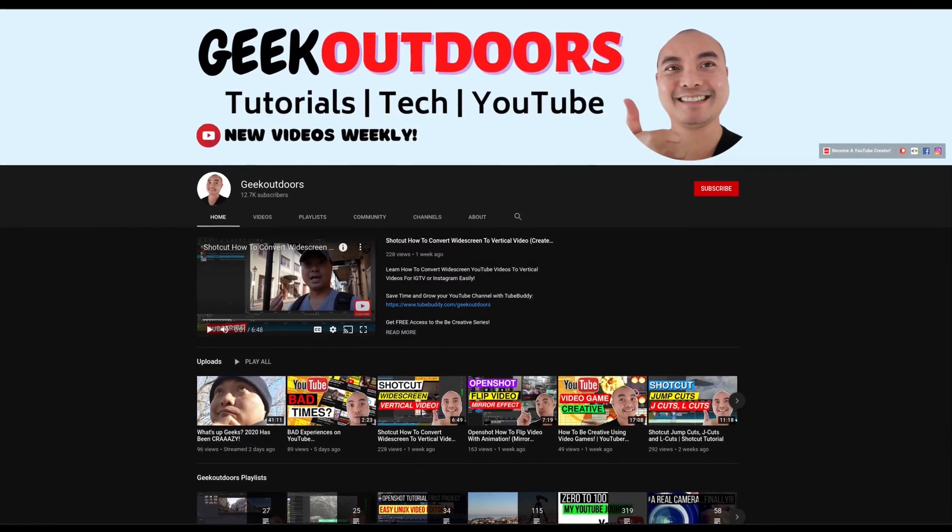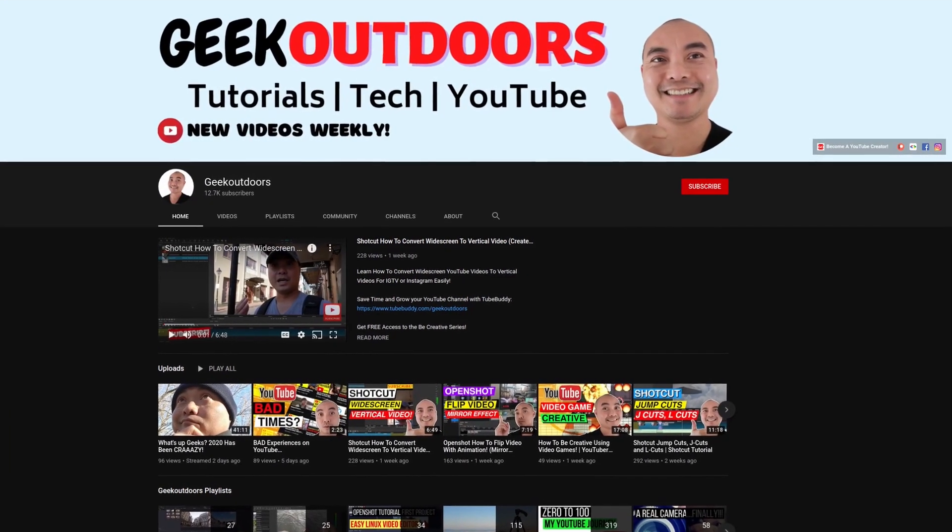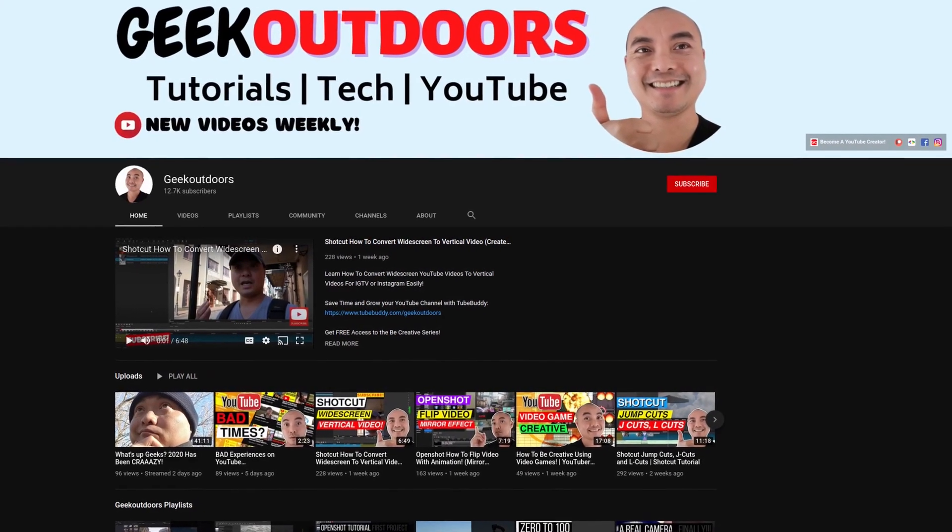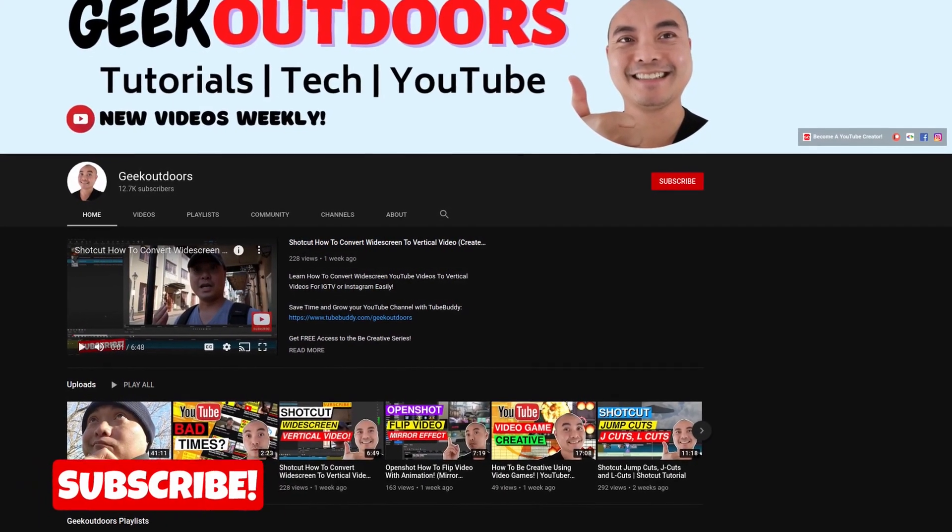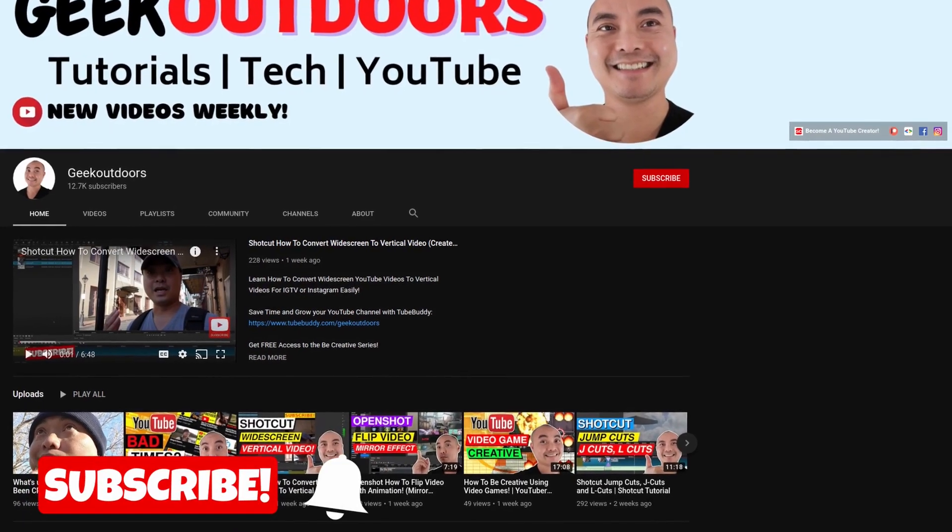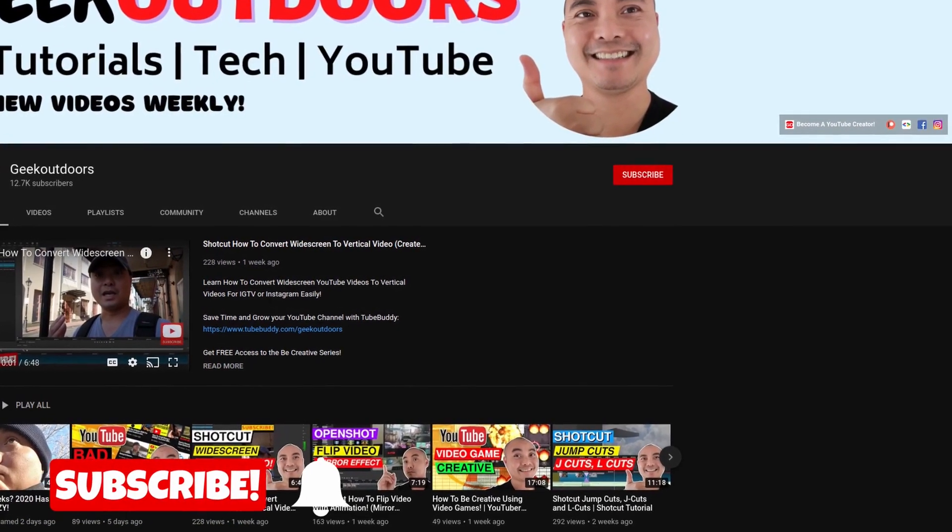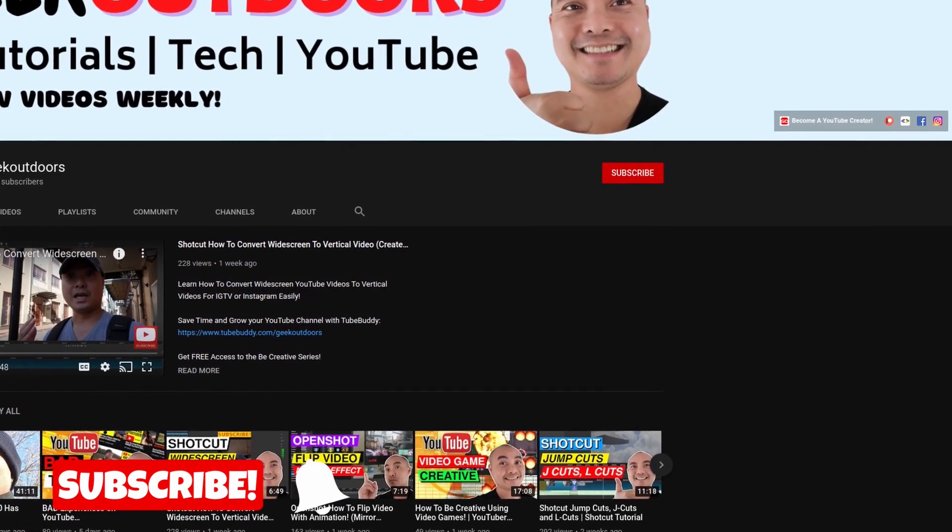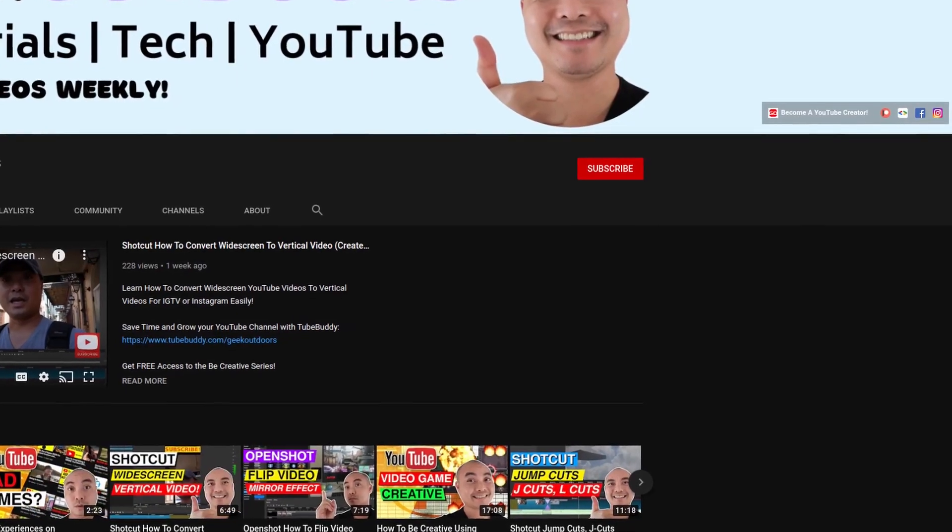Welcome to another episode of Geek Outdoors dot com. On this channel, you'll learn how to be creative and I'll teach you the tools you need to create. So be sure to hit the like and subscribe button to help the channel create more content like this.